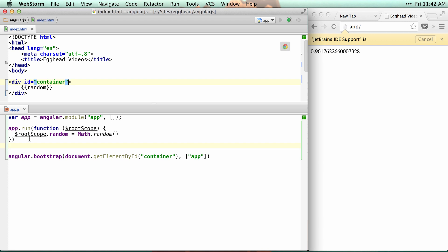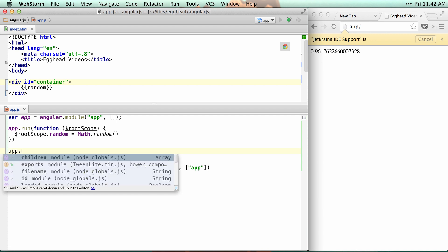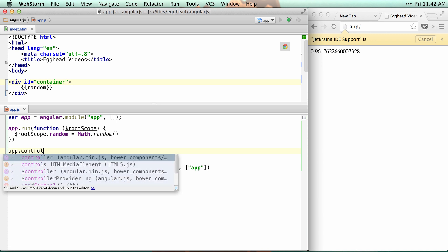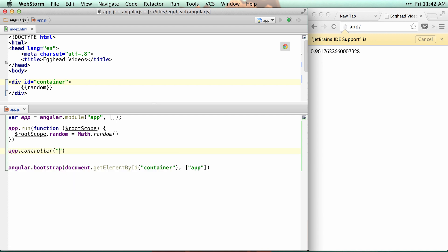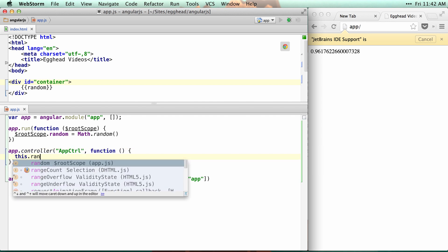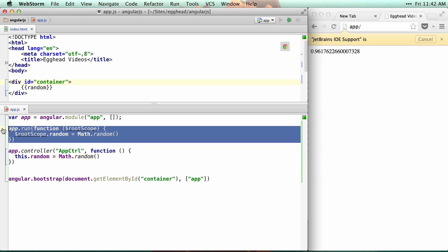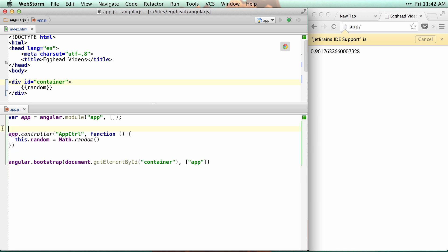that you don't have to use any custom elements or attributes at all for your directives. So if I were to create a controller, like an app controller, and we'll say random is math.random, you might wonder, well, where am I going to put this controller if I can't use ng-controller?